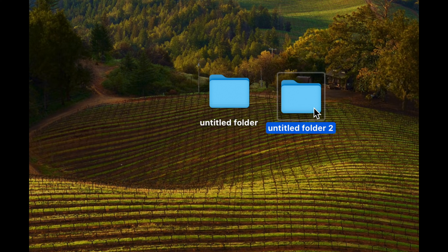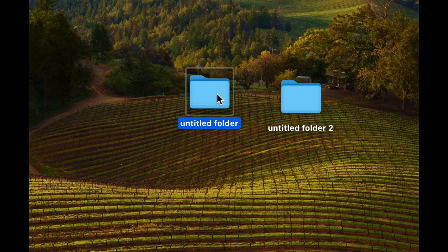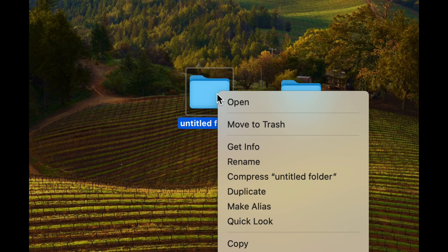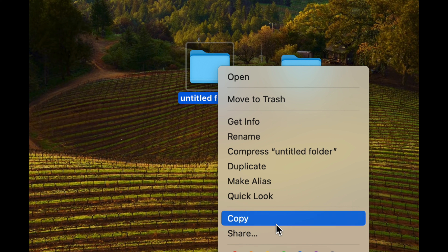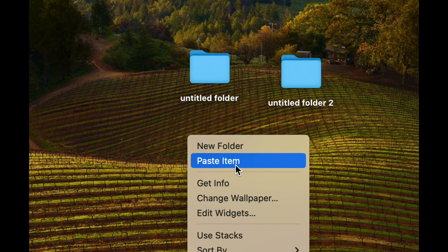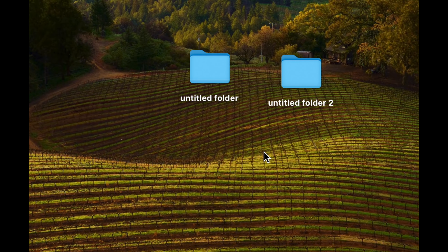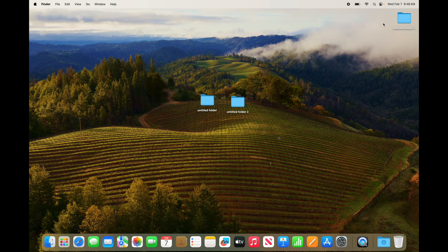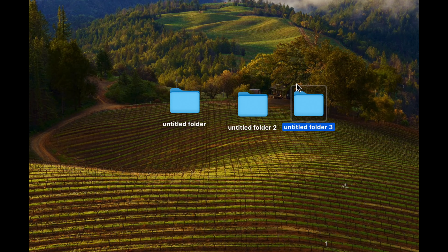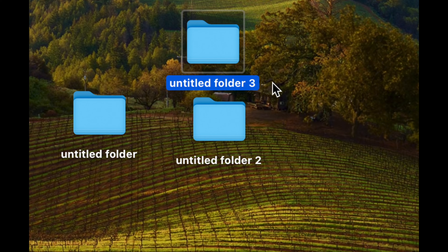That's the same as Command C and Command V for copy and paste. Besides doing those shortcuts, you can also right-click and then copy, then right-click again and paste — which would be your second option. That's how you can copy and paste anything on your Mac, not just folders. Those are two basic ways.